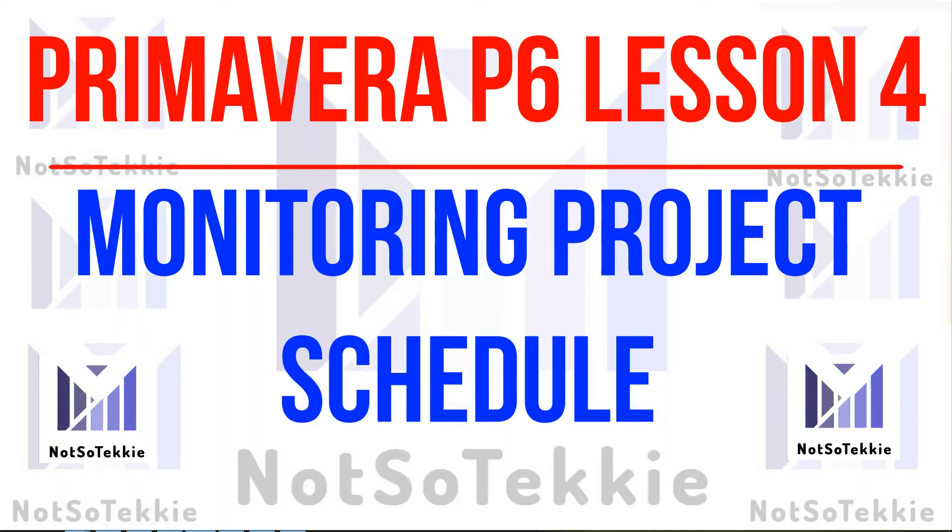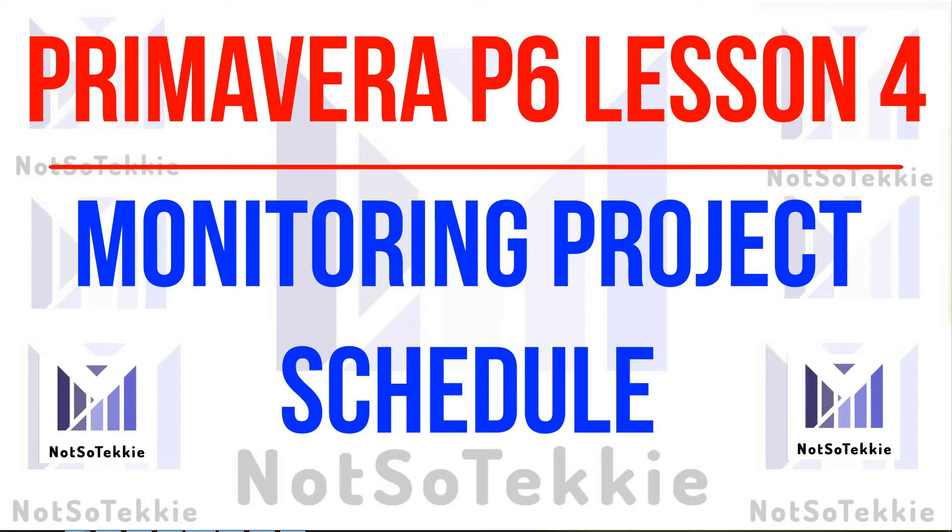Hey everyone, we are now in Lesson 4, Monitoring Project Schedule.